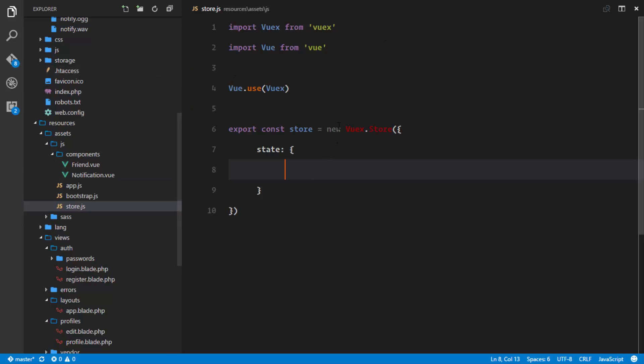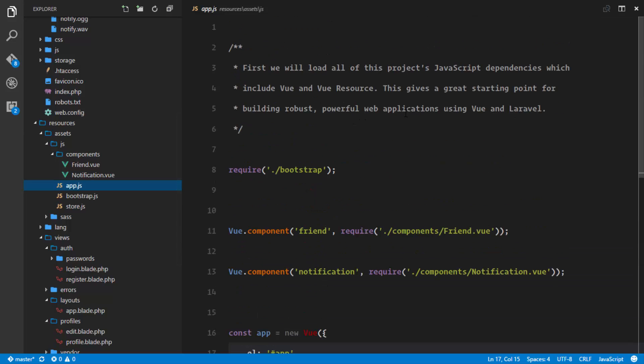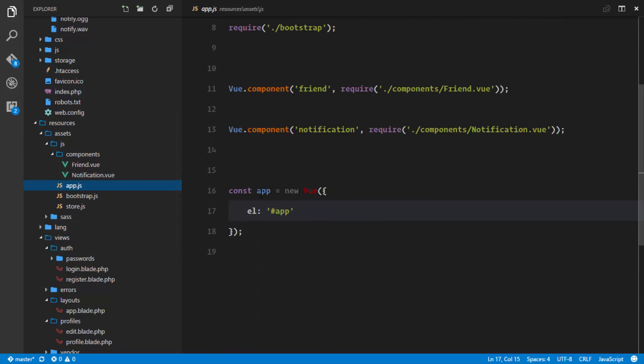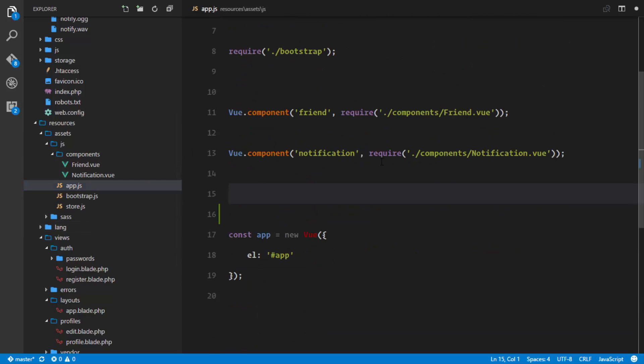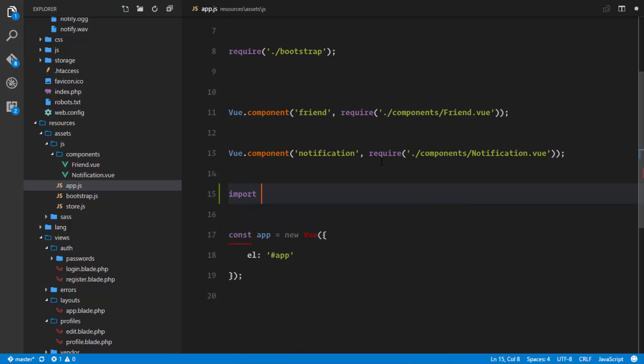So the last piece of the puzzle is actually registering our store with our Vue instance. So right here we're just going to say import the store that we just created. So the store is from, and we use this curly brackets, the store is from the same directory.